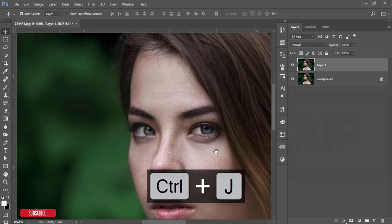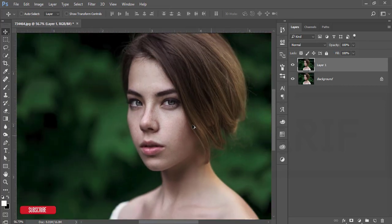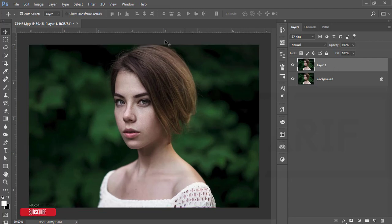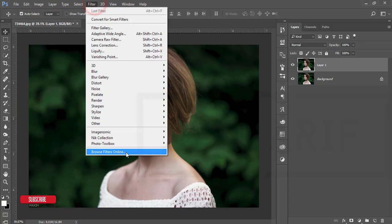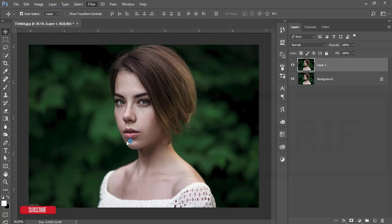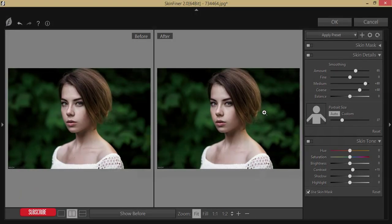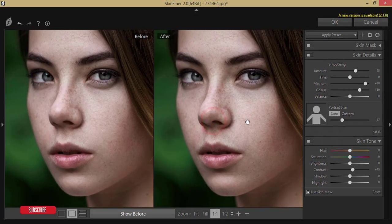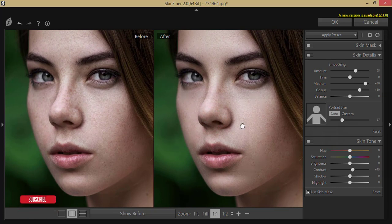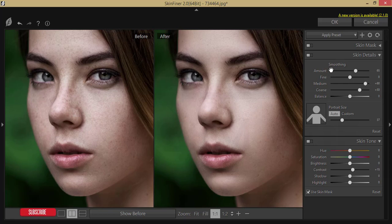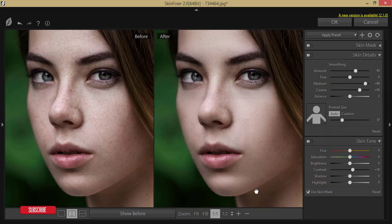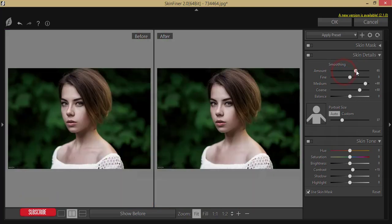Let's analyze the photo — there are some spots on the face and I'll remove them. First, go to Filter and Photo Toolbox, then Skin Finer. If you want to download it or know more about Skin Finer, I have another video tutorial — check the video description for the link. In Skin Finer there are two main things: smoothing and skin tone.